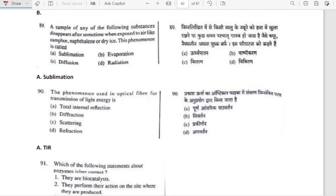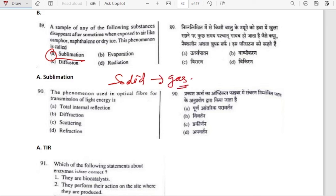Camphor, naphthalene or dry ice disappear after some time when exposed to air. This phenomenon is called sublimation — directly from solid to gas with no intermediary liquid stage.